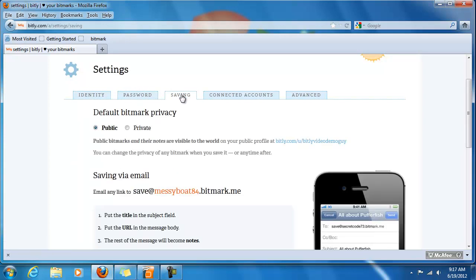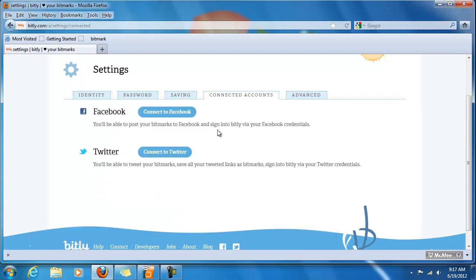you can decide whether you want your bitmarks to be saved as public or private most of the time. You can also choose to connect to Facebook or Twitter, which is what we're going to do in just a second.